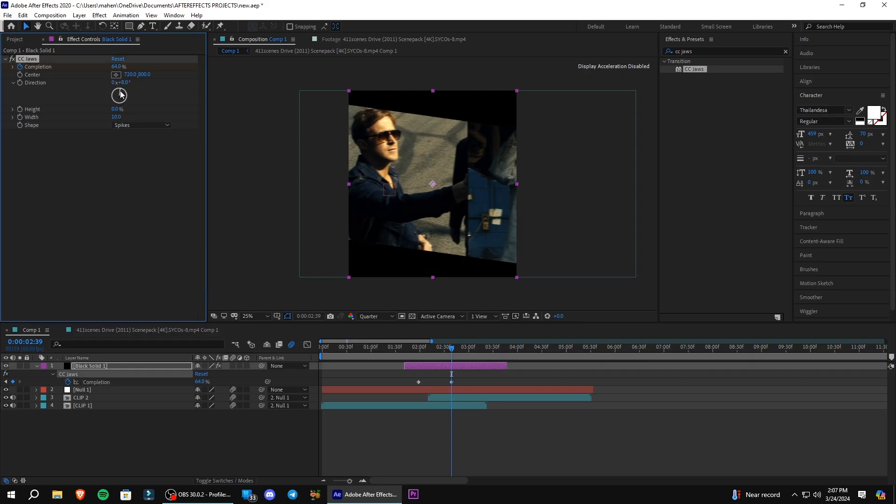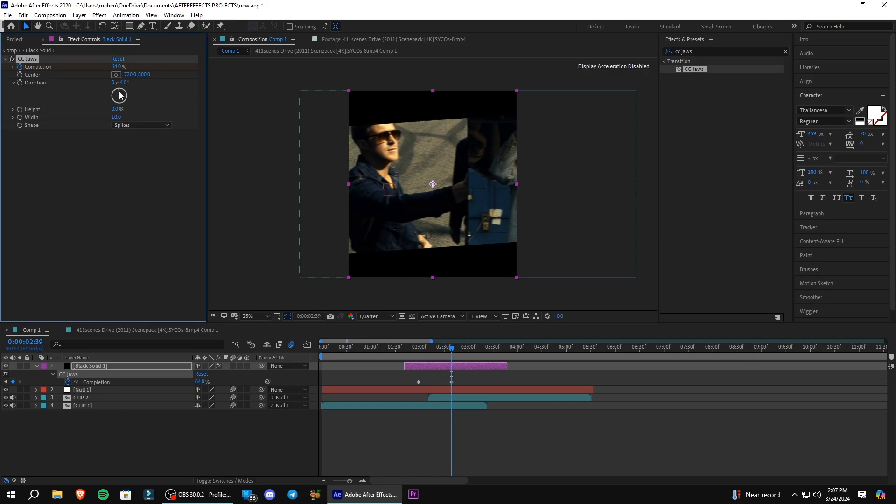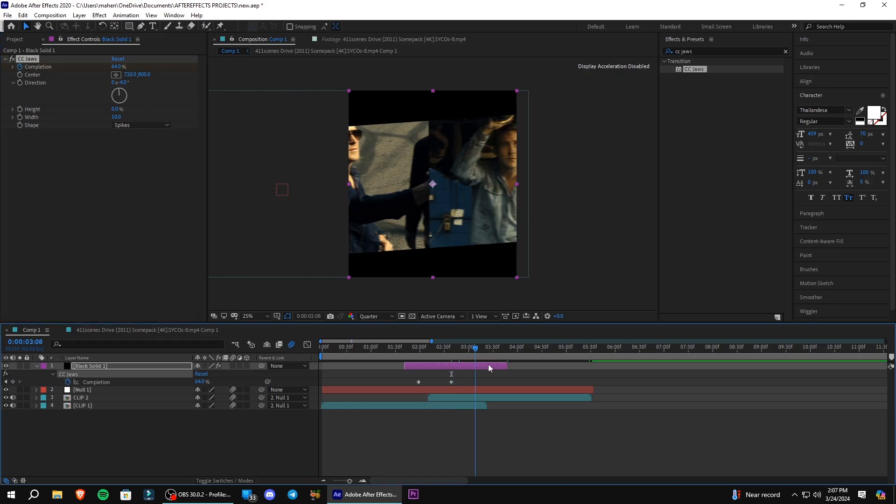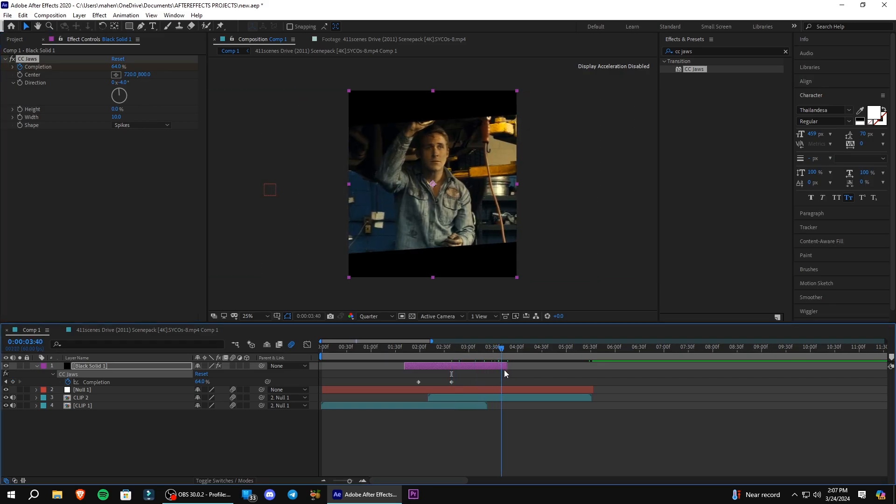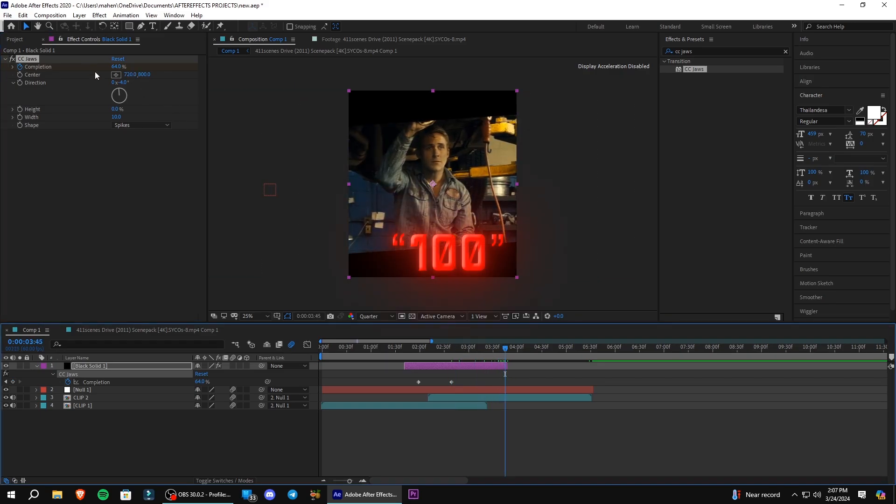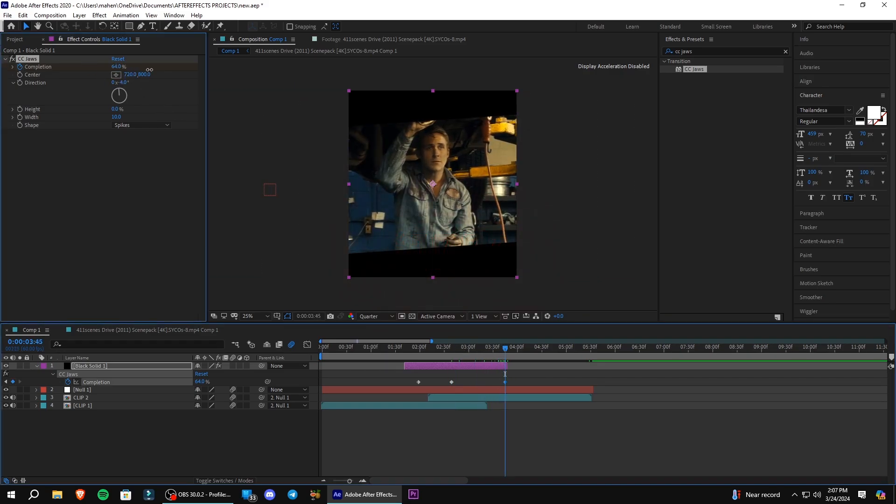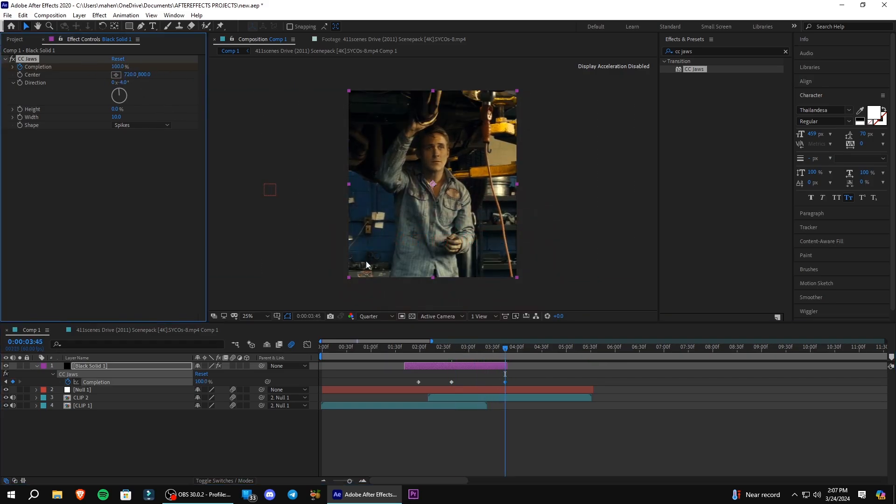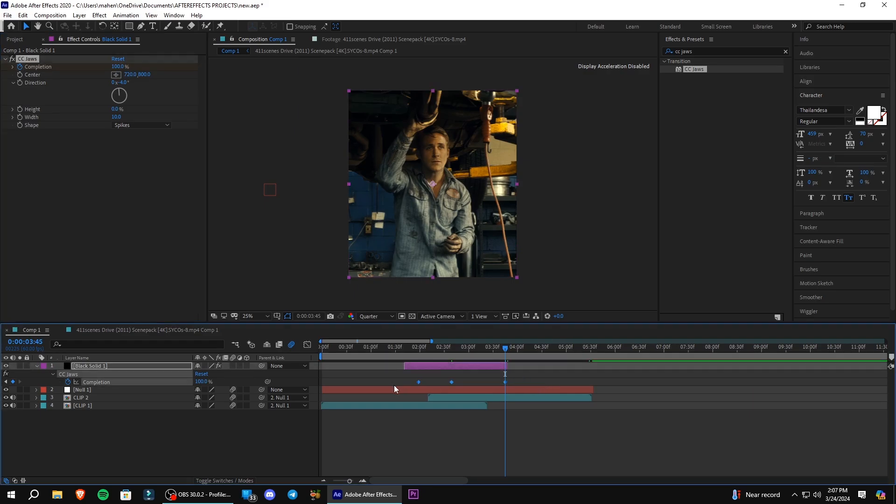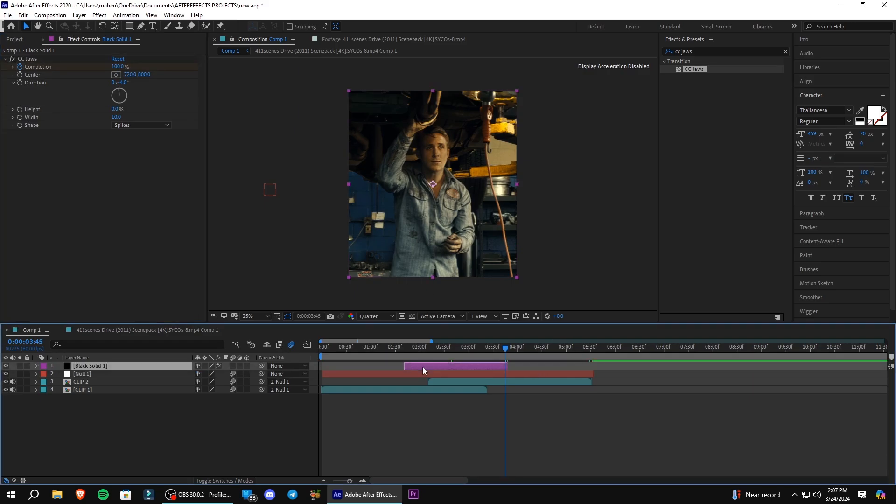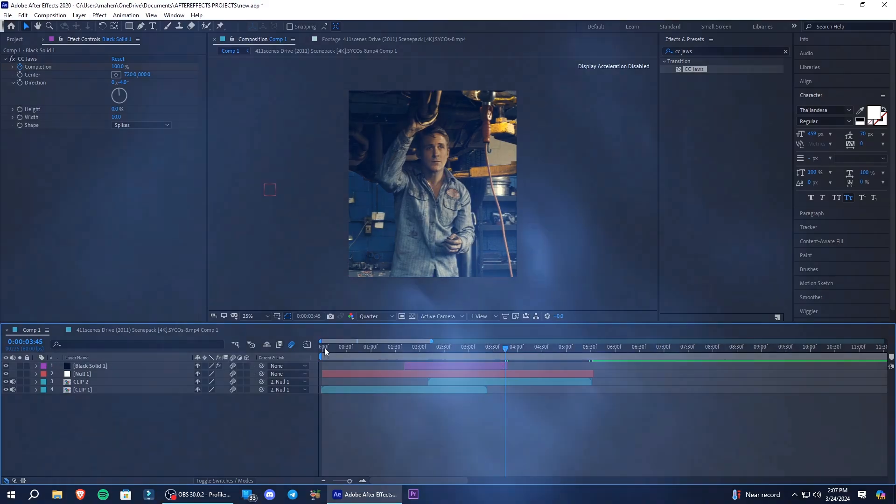Adjust the angle according to your liking. Go to the end and set the completion value to 100. And select all the keyframes and easy ease. And you are done.